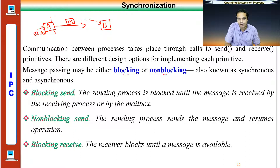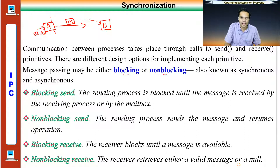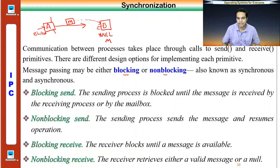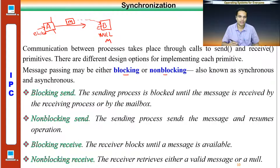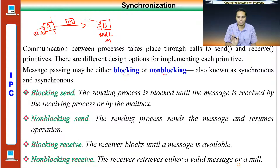With non-blocking receive, the receiver retrieves either a valid message or null if there is no message. These are the four design options: blocking send, non-blocking send, blocking receive, and non-blocking receive. It's up to the design requirements which to choose.